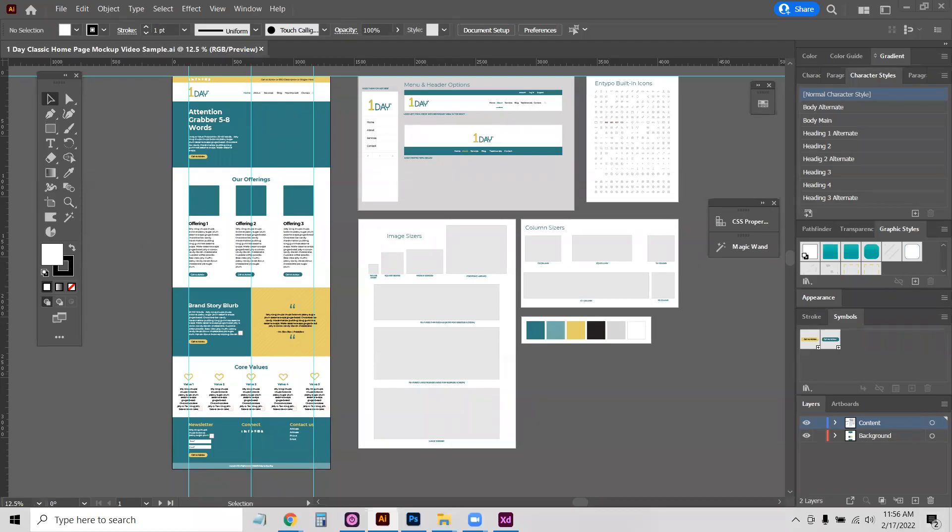In this video, I'm going to show you how to use the one day classic homepage Illustrator mockup and quickly change the colors and fonts, plus a couple of workflow tips.